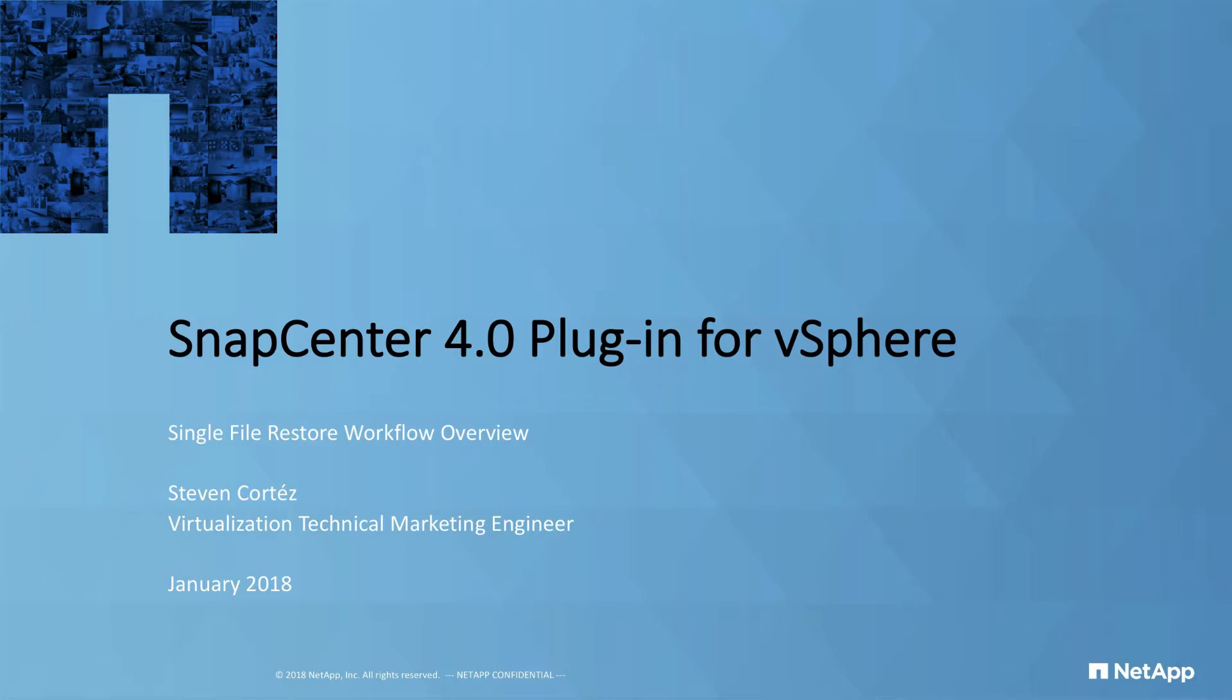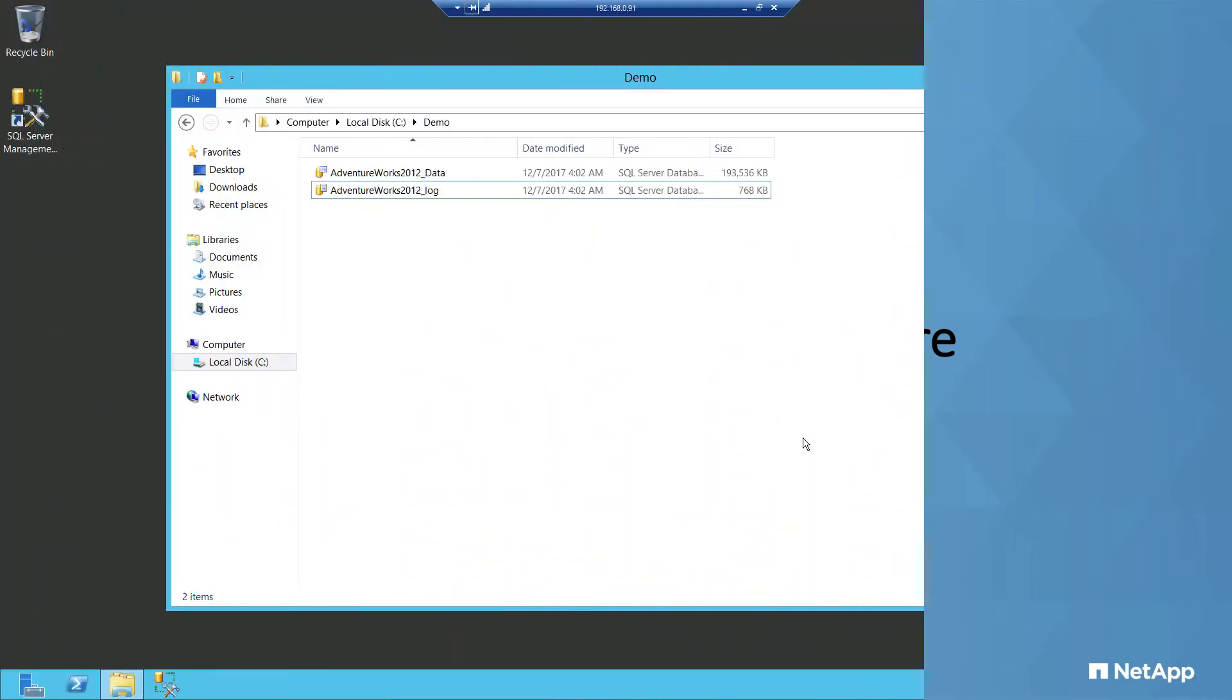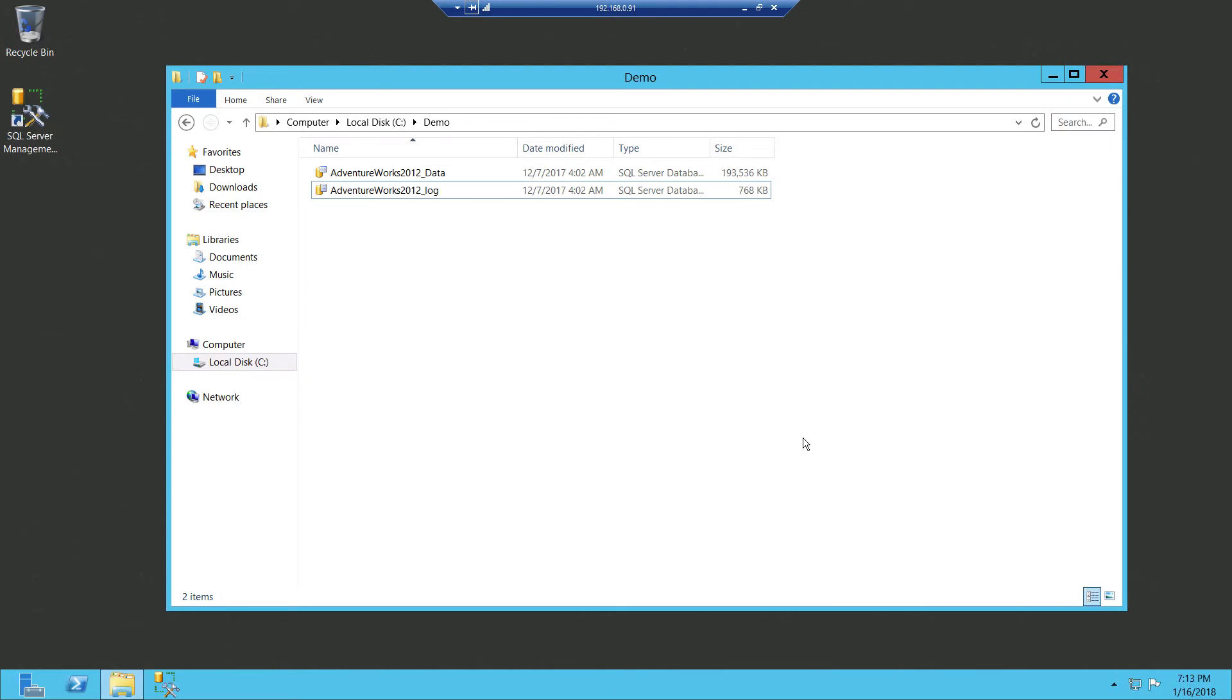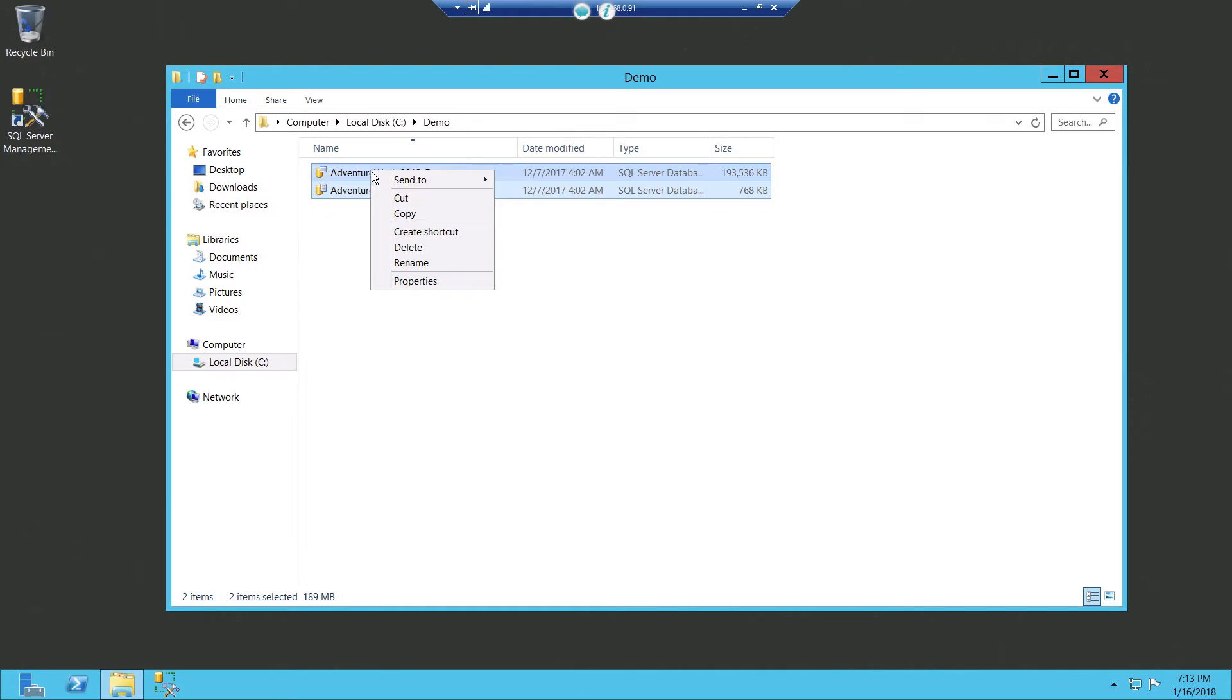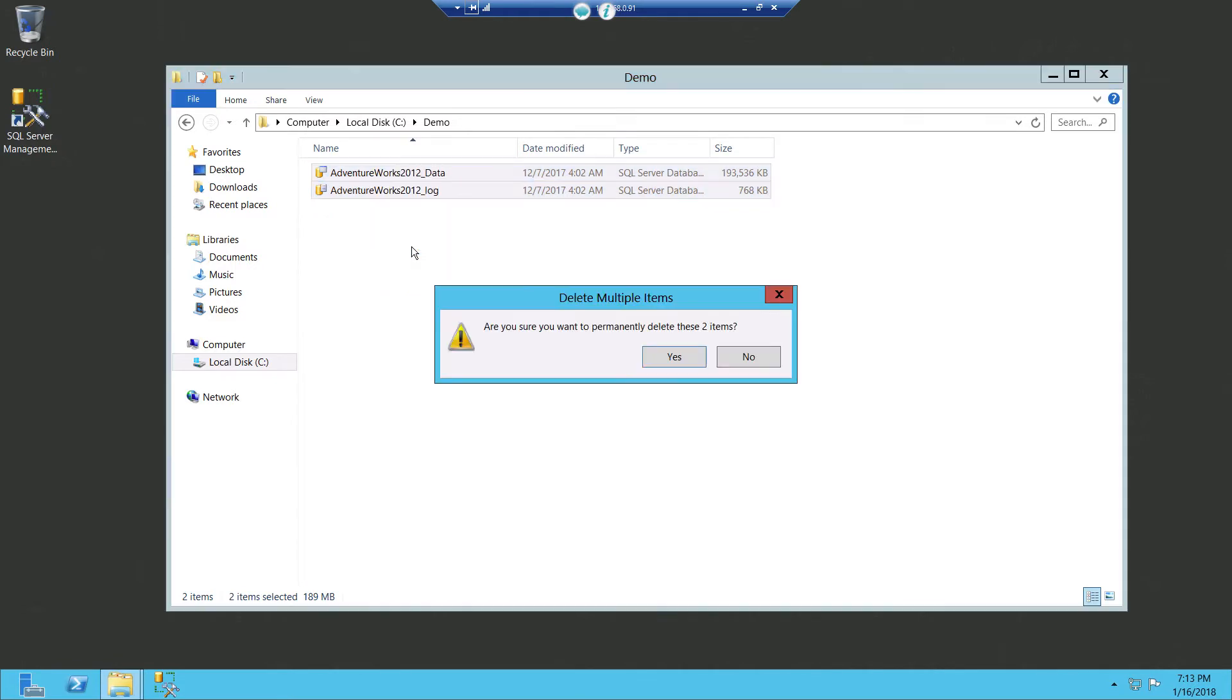In this demo, I'm utilizing the same VM we protected from the previous video. So here I find some files that I thought were unimportant and I can delete. So I select them real quick and delete them, and then later I found out that, oh man, they're really important. So what do I do?